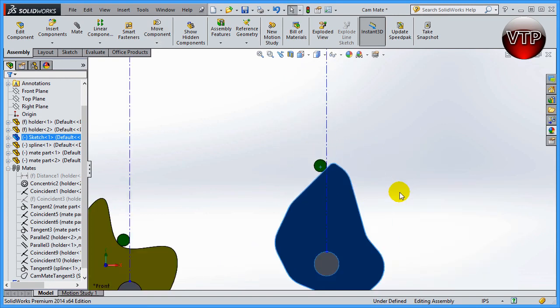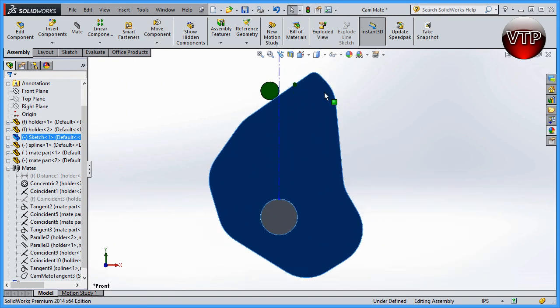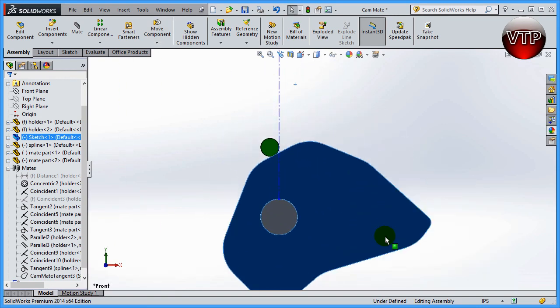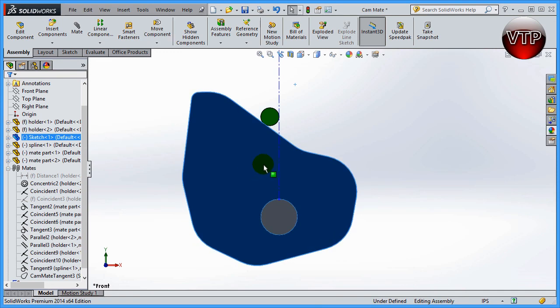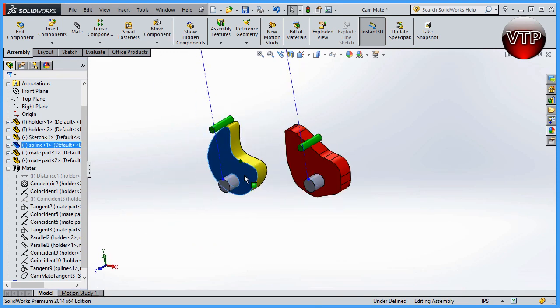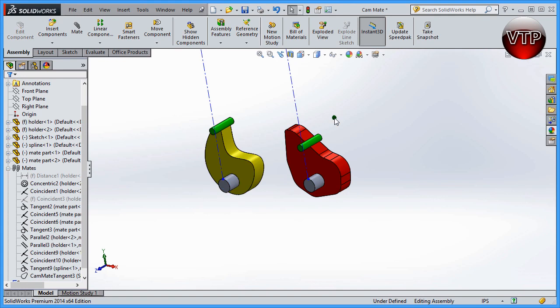It still works as you can see. I rotated it and now I'm rotating this just like I was rotating this section right here. That's how you use the cam mate feature in SolidWorks.